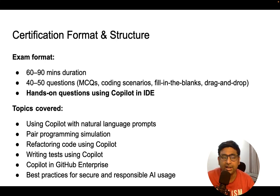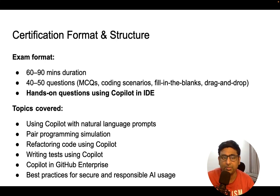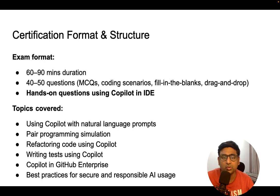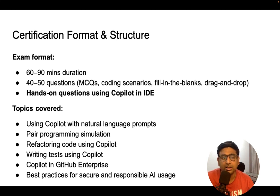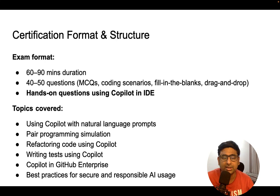These are the high-level topics which will be covered, but I will show you separately the topics. On a high level, you should know how to use Copilot using natural language, how to use the GitHub Copilot UI, that is the chat, and how to use GitHub Copilot using IDE.